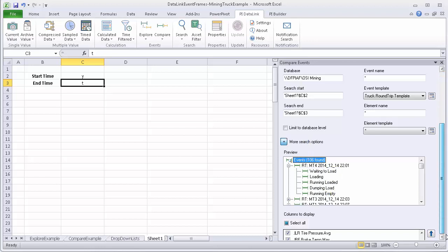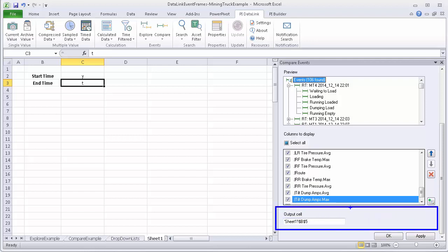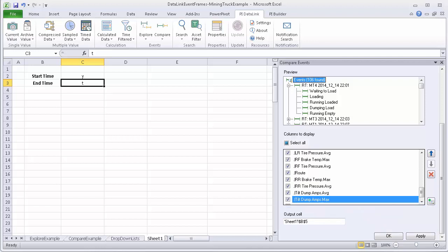I'll keep scrolling down. You might have noticed that all these options that we're choosing for the compare events, those were the exact same options we chose in explore events. In fact, the options are all basically exactly the same until you get down here to the bottom. Before, in addition to having the output cell, there was a specific option, another one, about choosing the child event levels. And this is not included for compare because we're bringing everything to the single row.